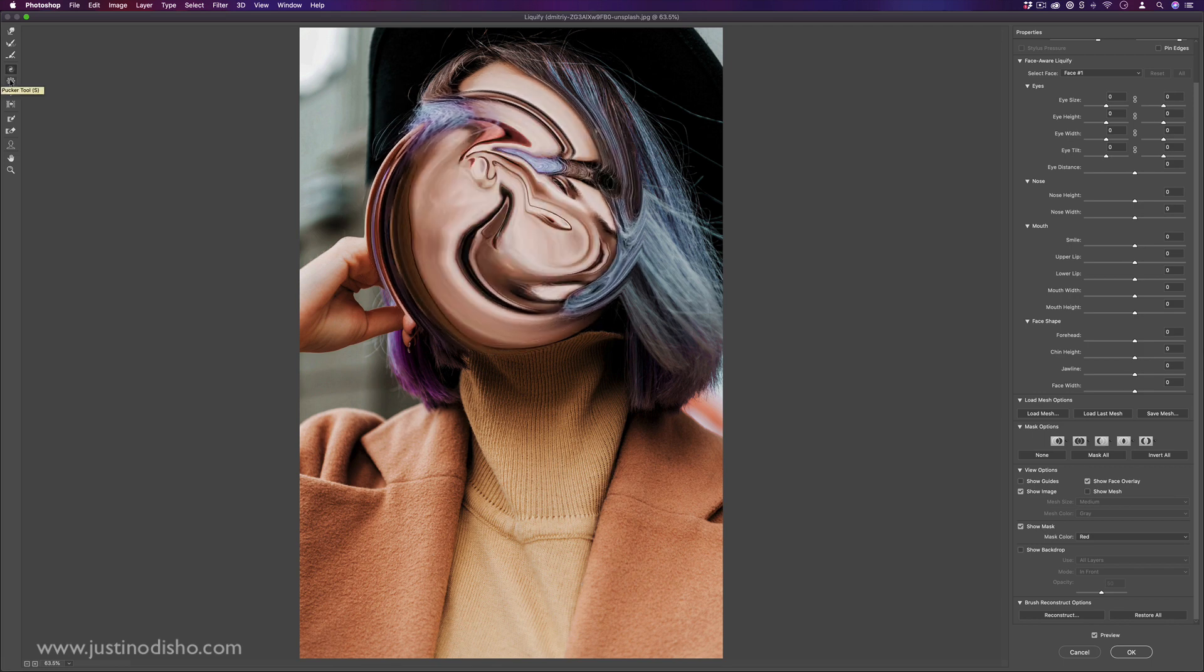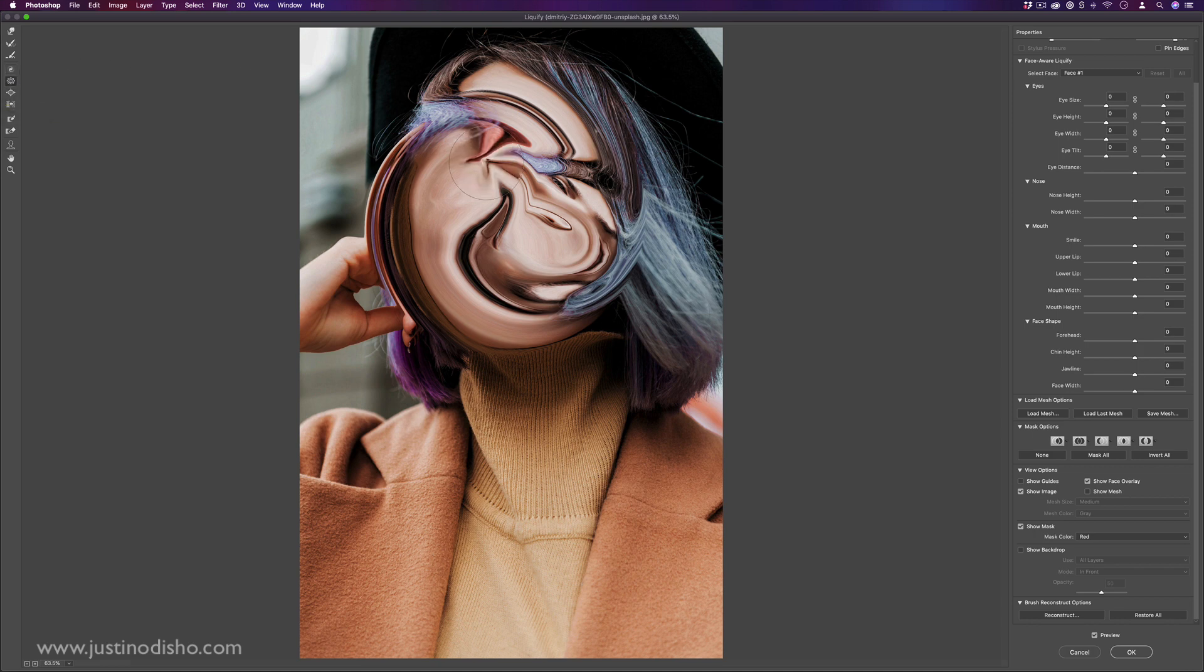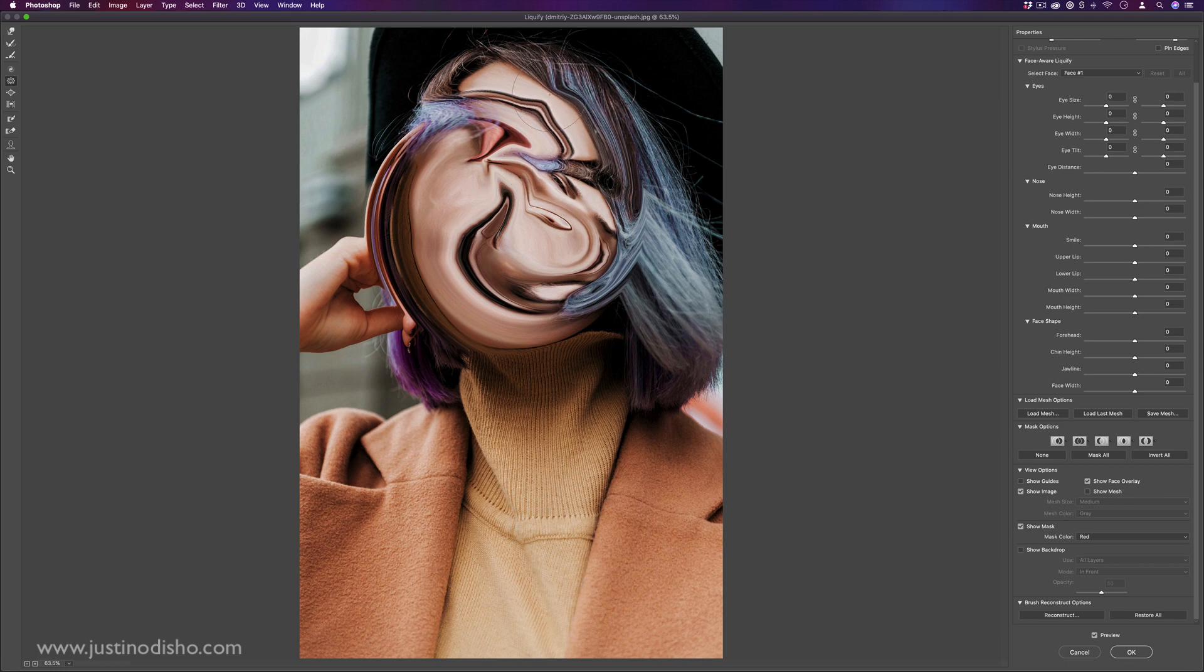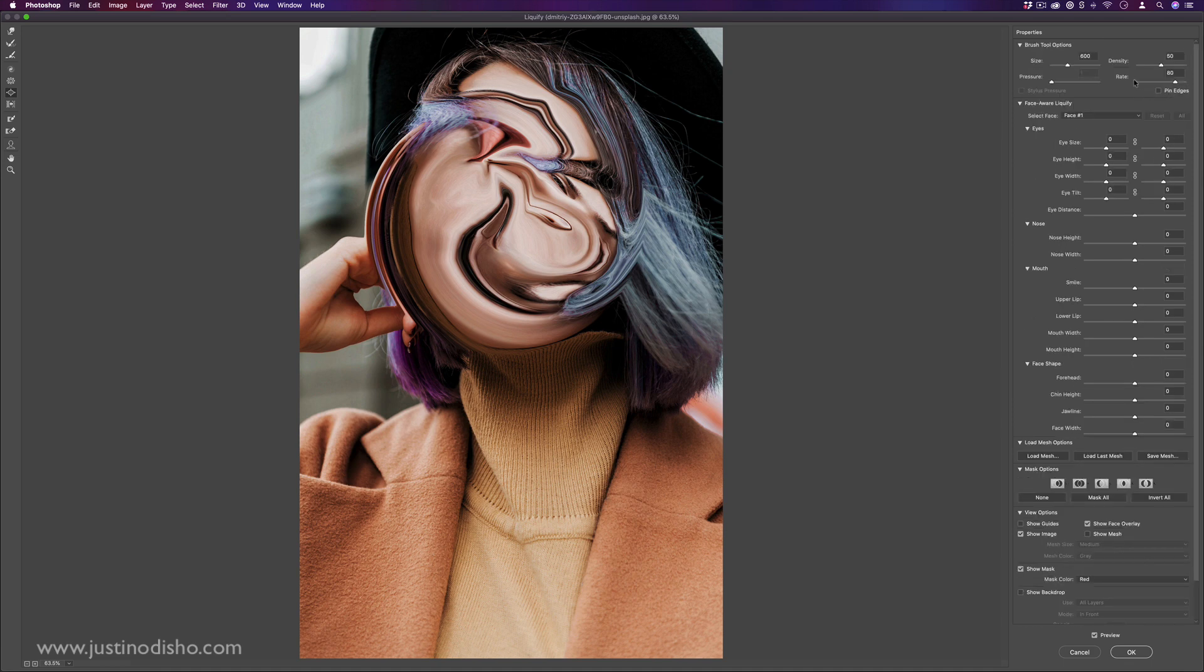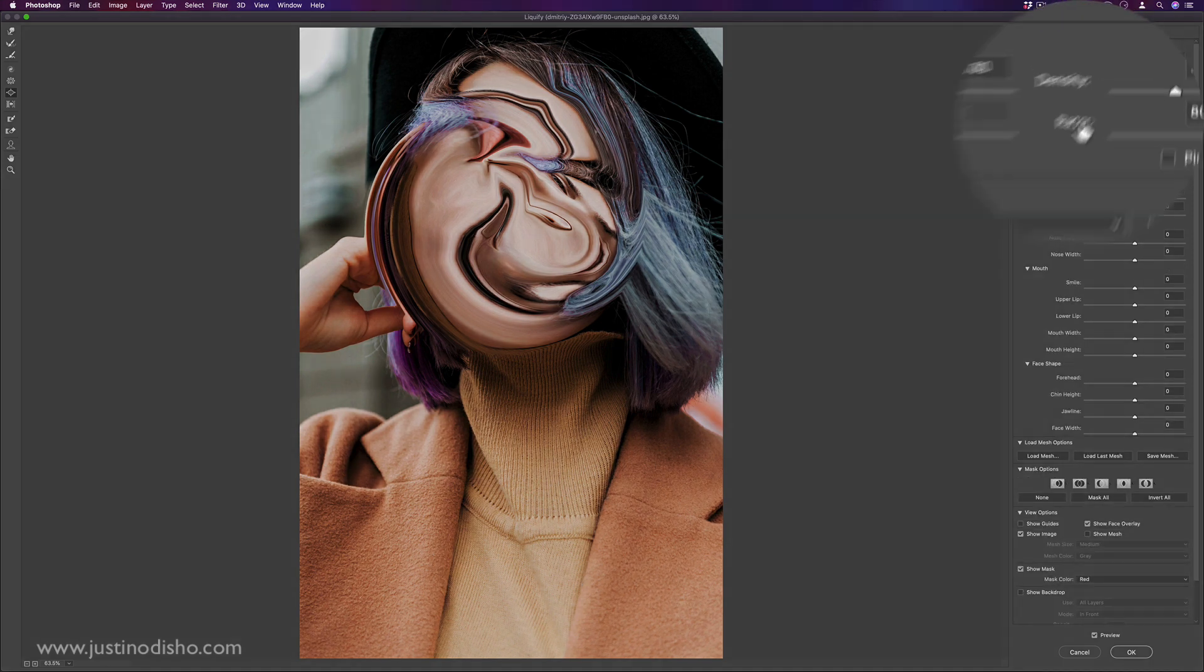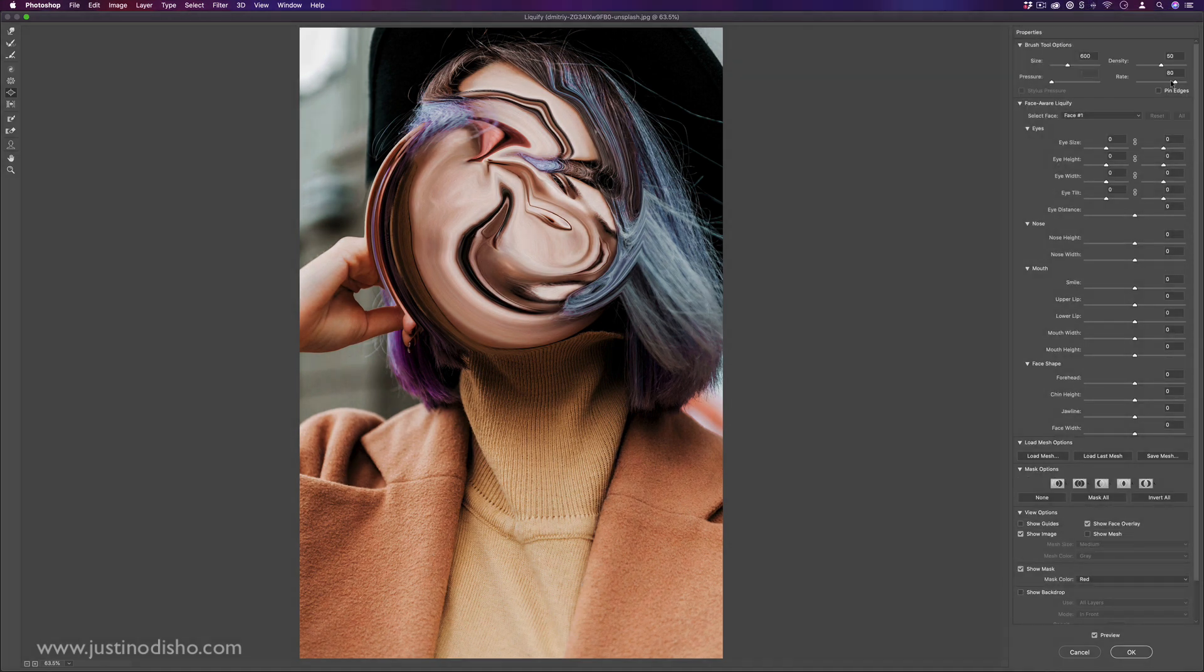The same type of things apply to these four tools, the pucker, bloat, and push. I can just click and hold and it will kind of suck everything in like a blender or a vacuum.